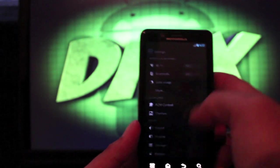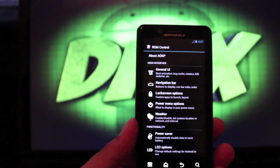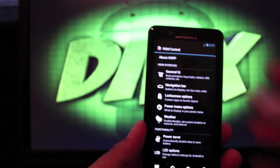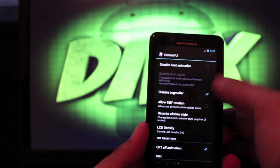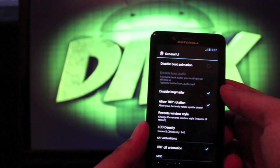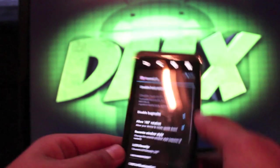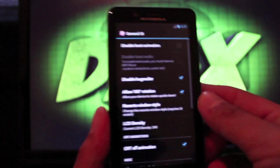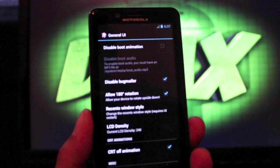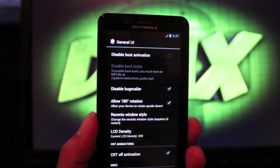We'll go back into settings and ROM control and I'll show you a few things you can expect. You have your general UI where you can disable the boot animation if you don't like it. You can allow 180-degree rotation so that you can turn your phone all the way upside down and it's just going to follow you wherever you turn it.